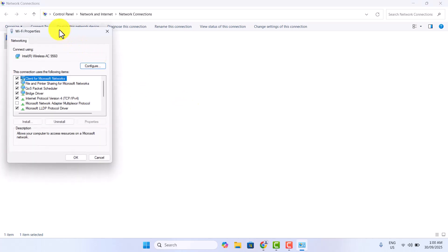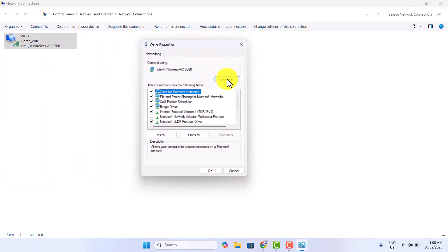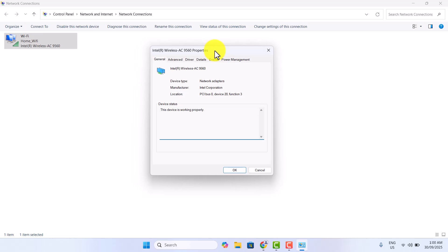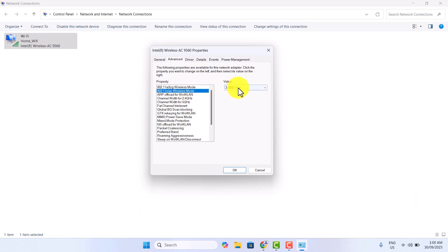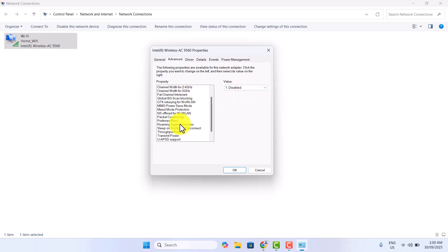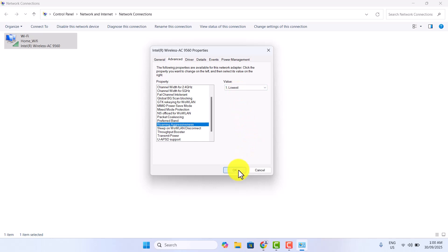In the third method, again go to the Wi-Fi configure settings. This time move to the Advanced tab. Now here, first find any of these modes — like 802.11n mode, 802.11ac mode, or 802.11ax mode — and then change its value to Disabled. After that, select the Roam Aggressiveness property and then set its value to Lowest.